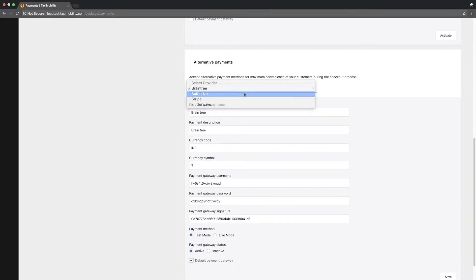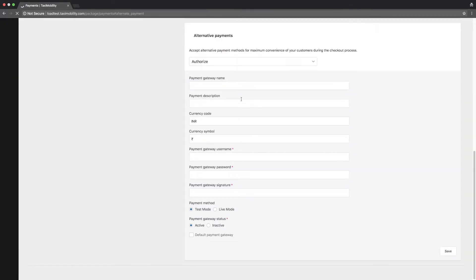If you wish to set an alternative payment gateway as your default, you can set it through the alternative payments option. Fill out the fields with the relevant details.